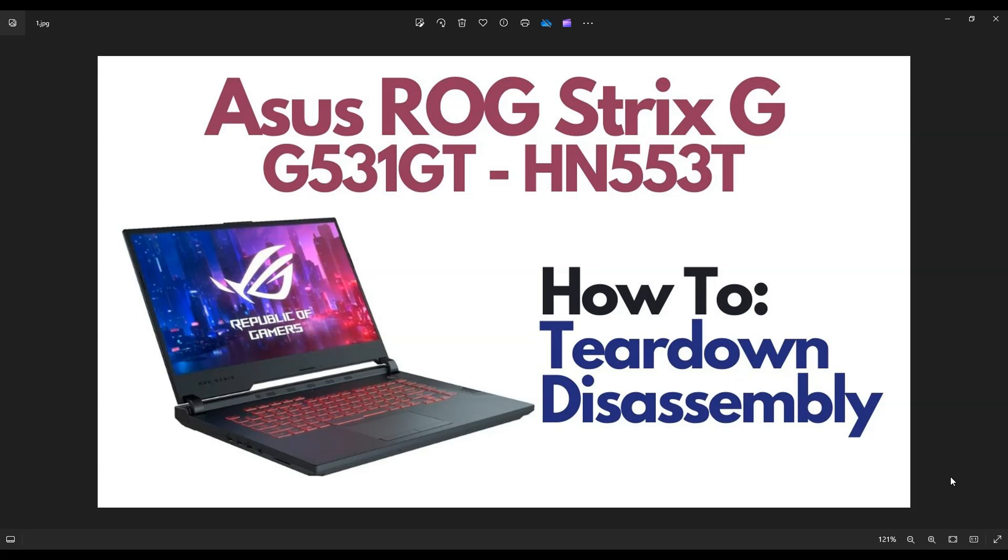I'm going to take you on a teardown or disassembly tour so you can see all the major components that you can access when opening up the computer. So first thing, power down your computer the correct way. Make sure it's off and unplugged from your charger.